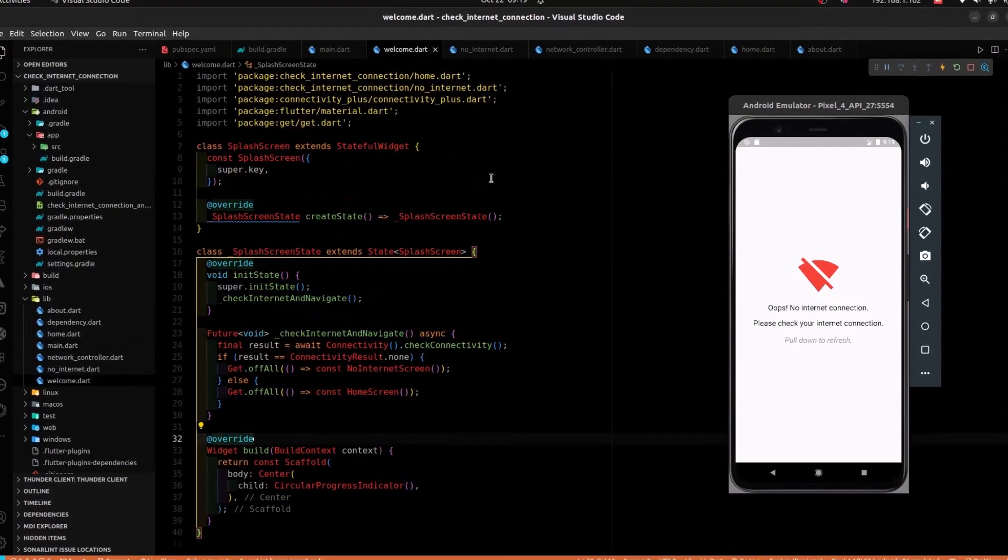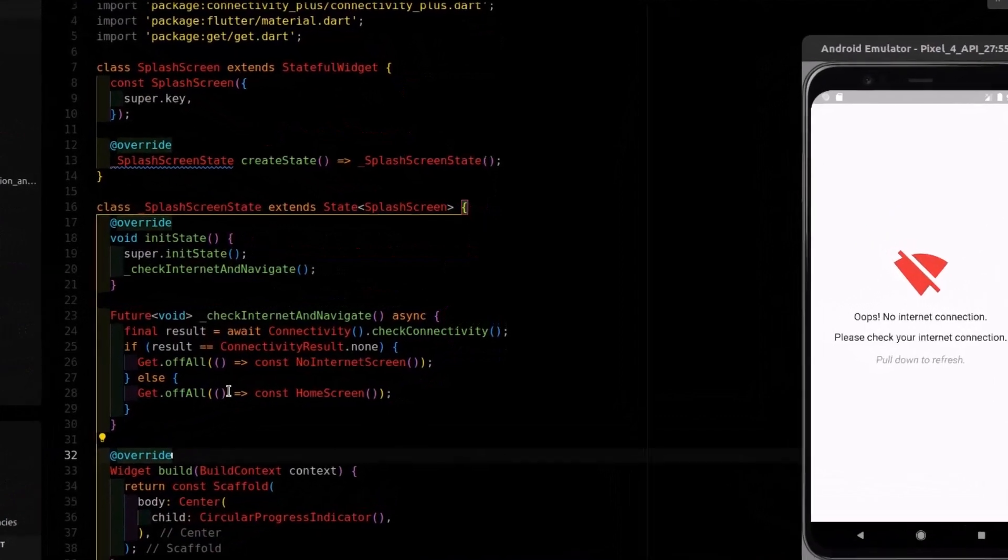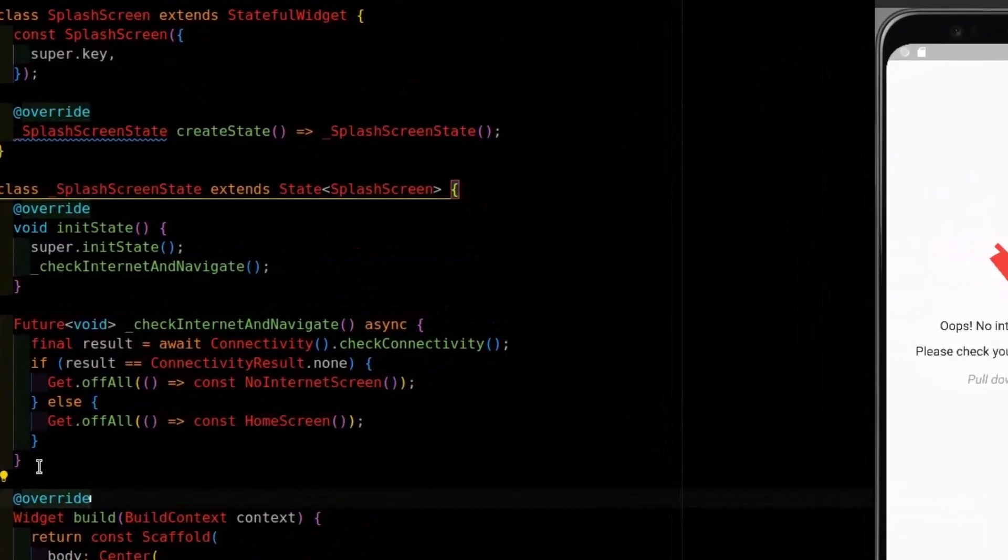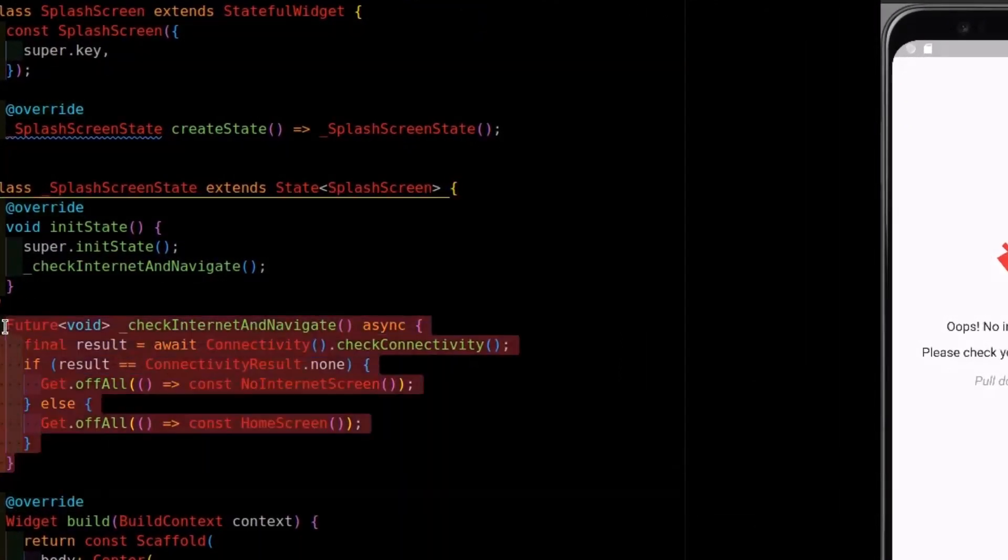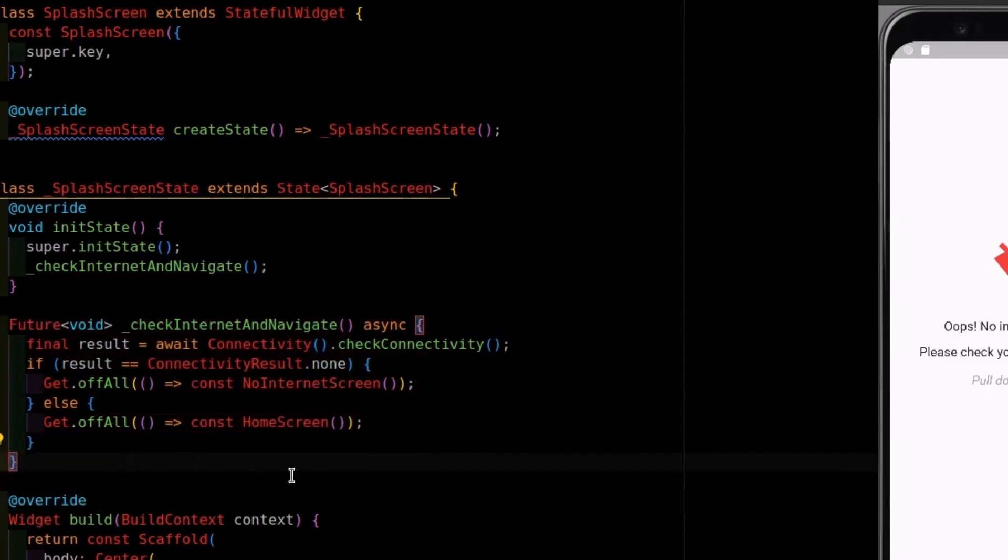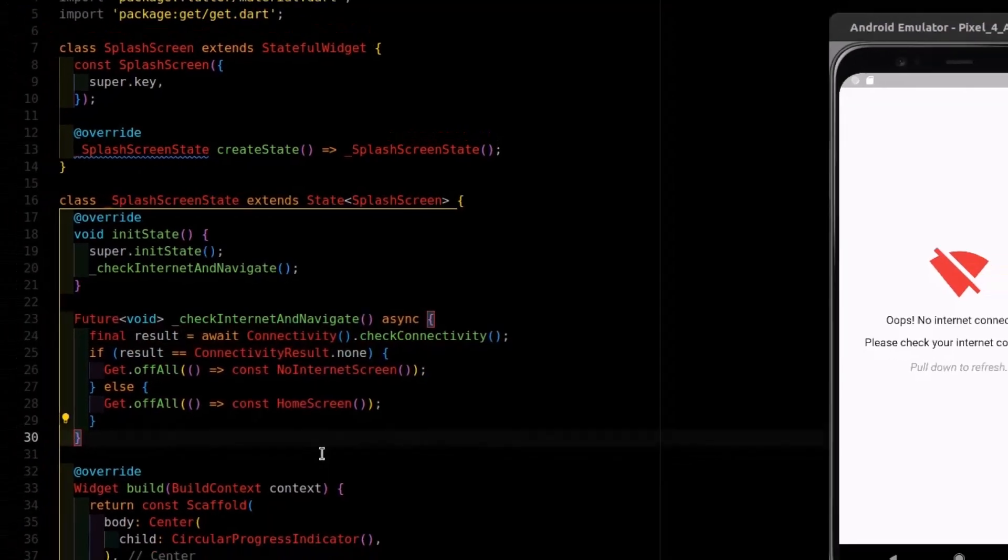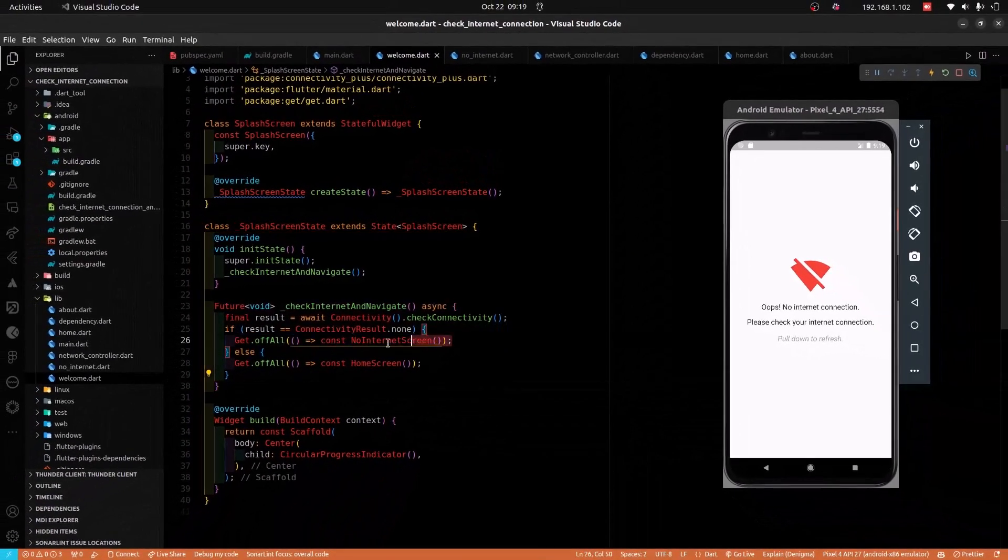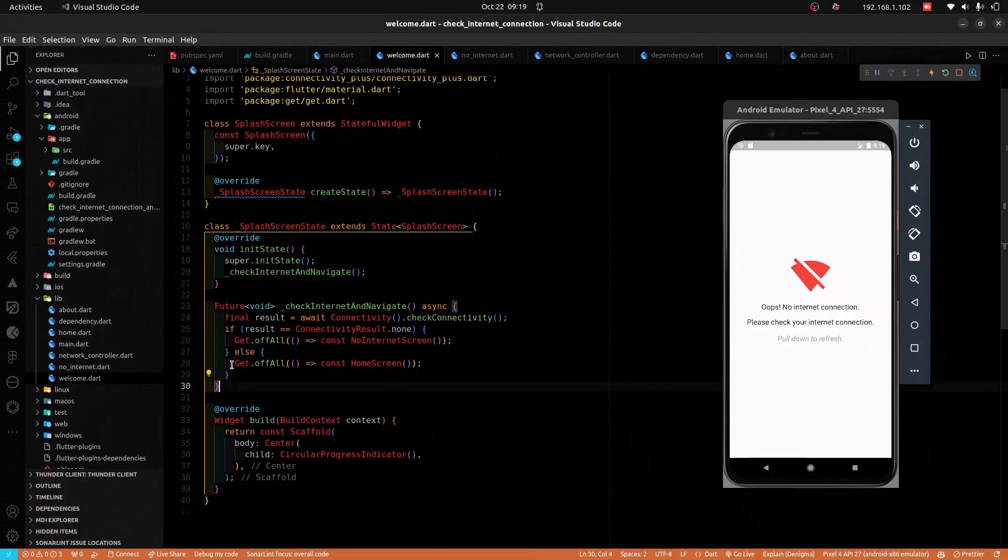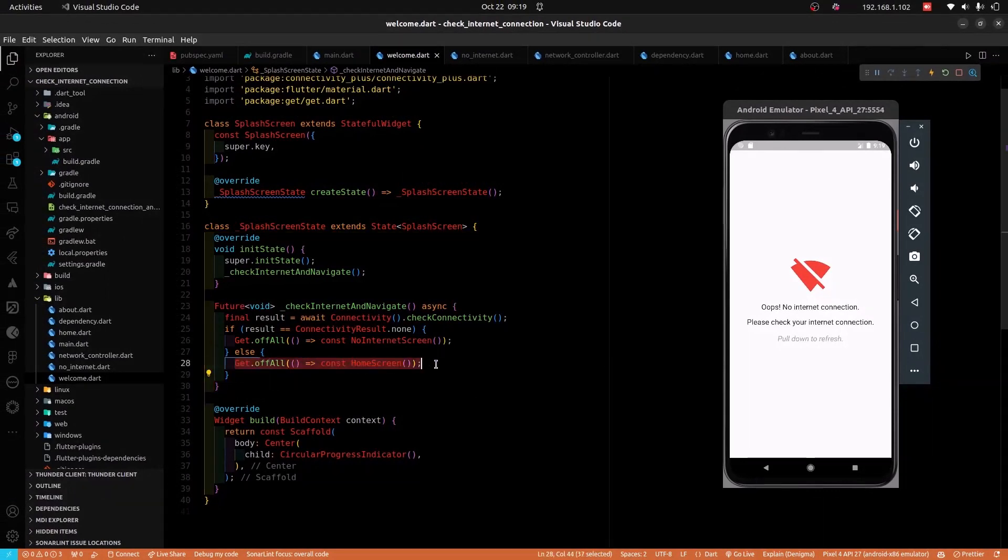Within the splash screen, I have a logic in place to check for internet connectivity. And so, if there is no internet connectivity, I navigate to the appropriate screen. And if there is, I also navigate to the appropriate screen.